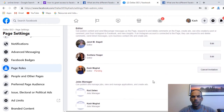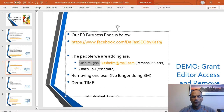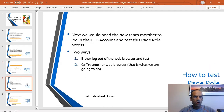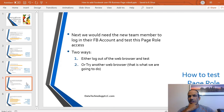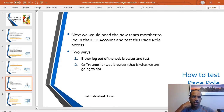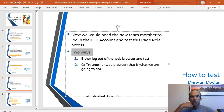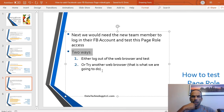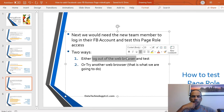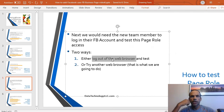The next thing is that the new team member needs to log into their Facebook account and accept the page role. They're going to get an email. You can go through the email to accept, or you can log out of the web browser and log in with the other account.